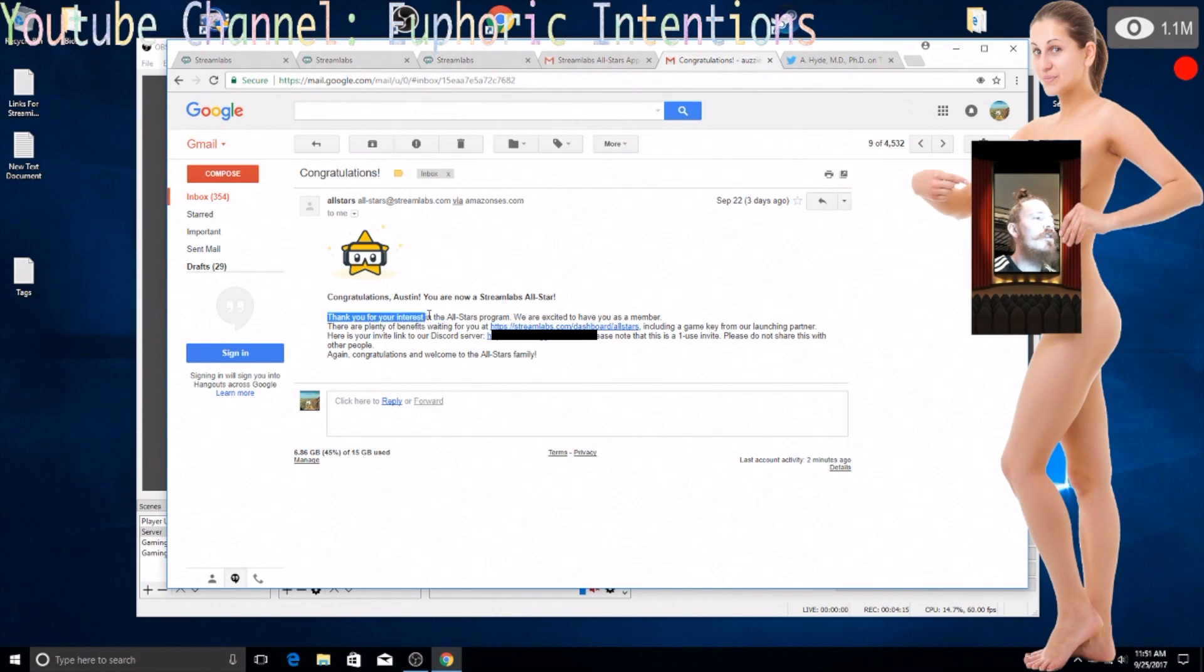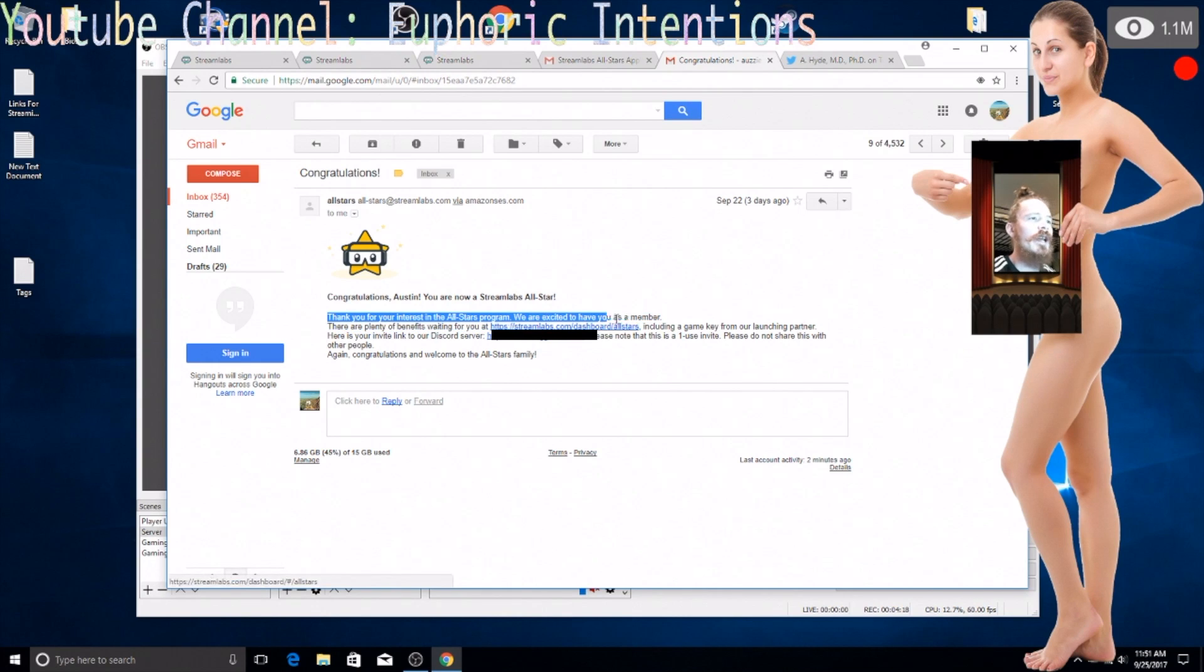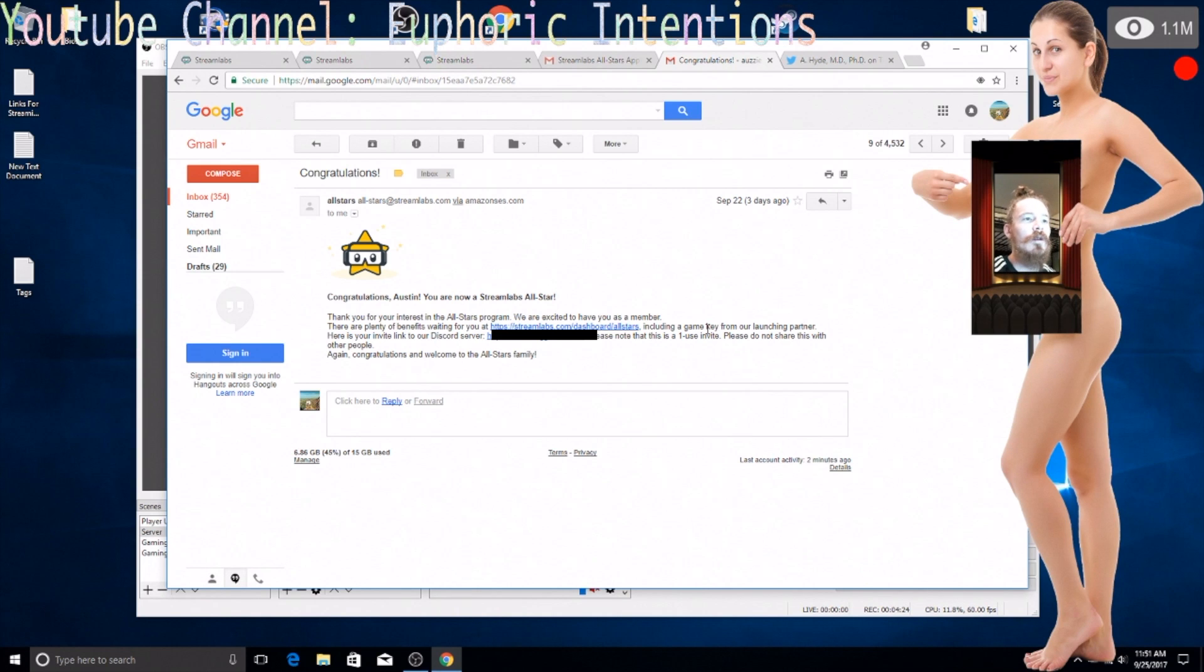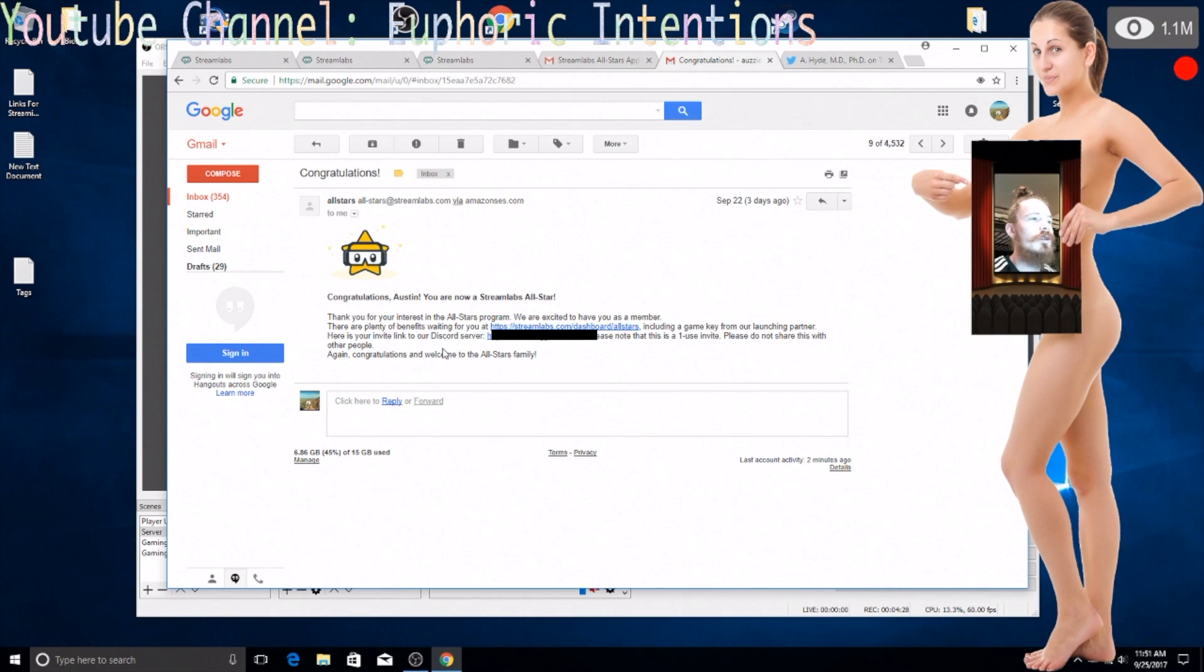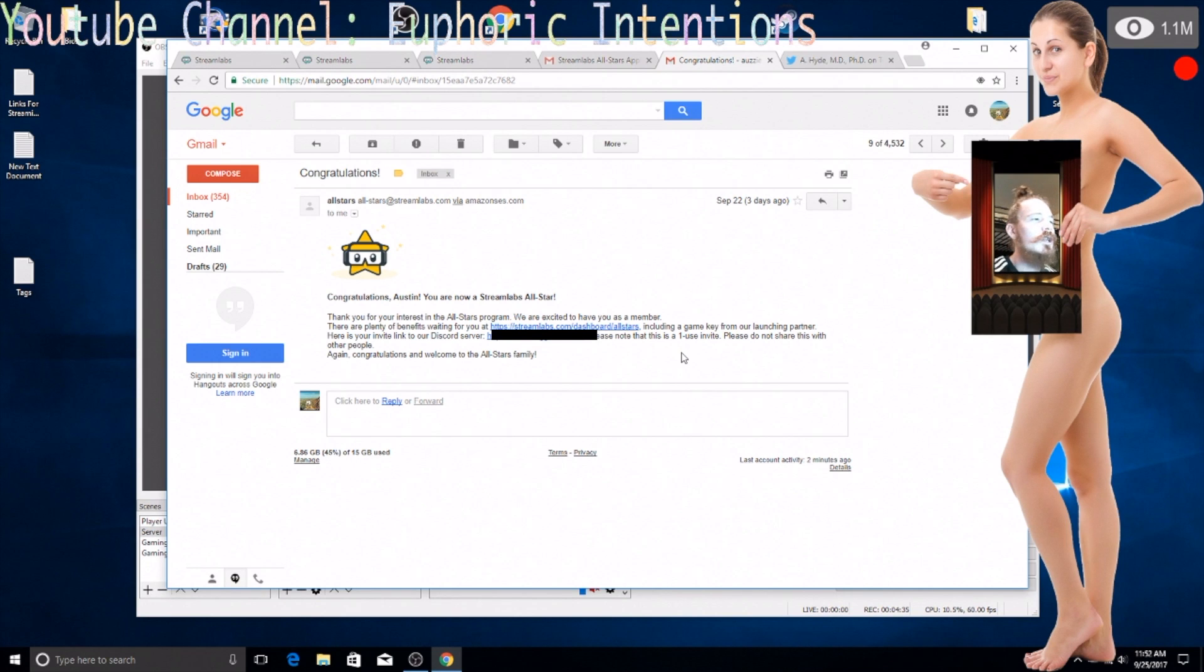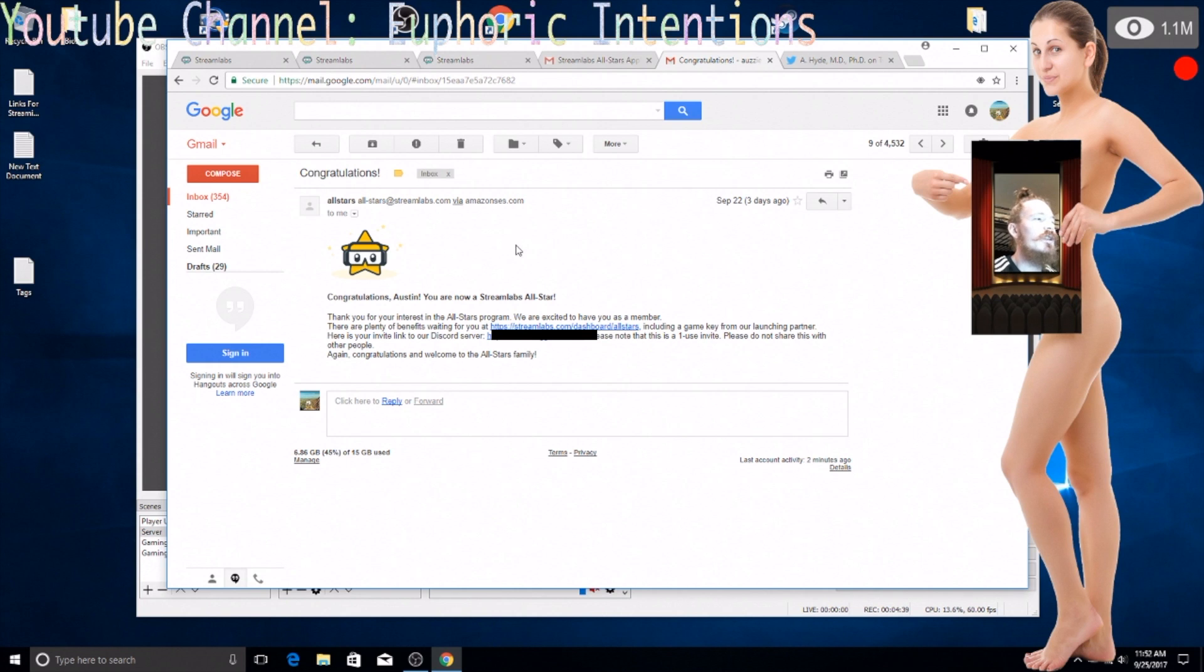Thank you for your interest in the All Stars program, we are excited to have you as a member. There are plenty of benefits waiting for you including a game key from our launch partner. Here is your invite link to our Discord server, please note that this is a one use invite please do not share this with other people. That's why it's blanked out folks, you can't read that because I ain't gonna let you.